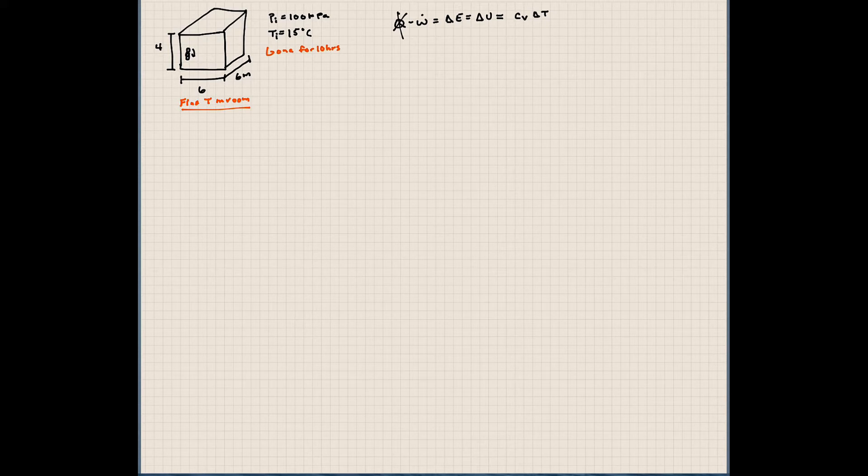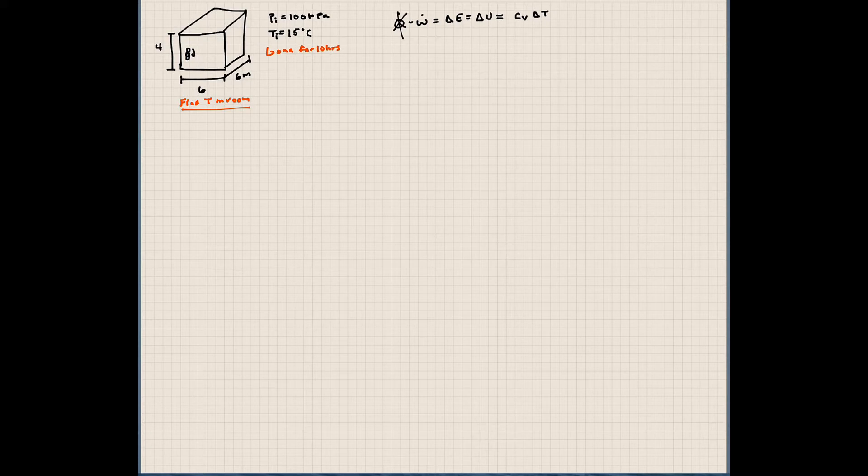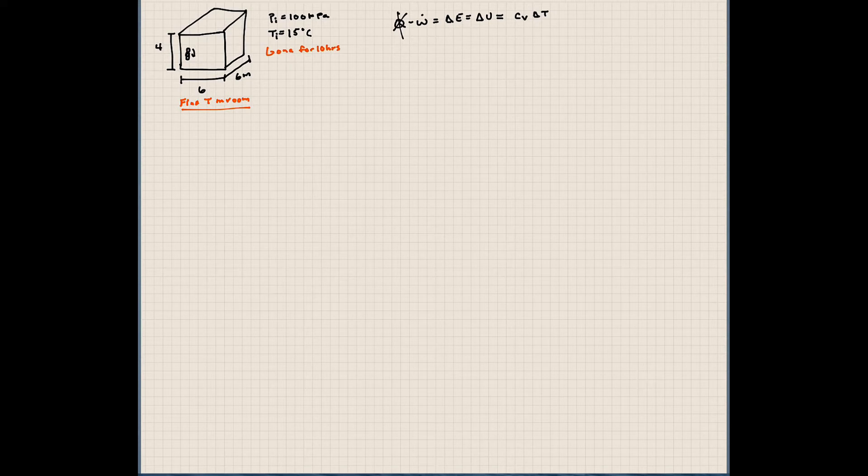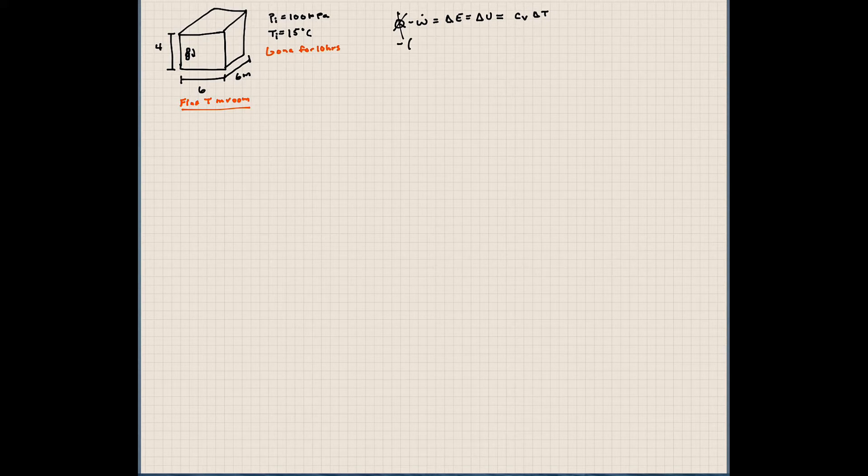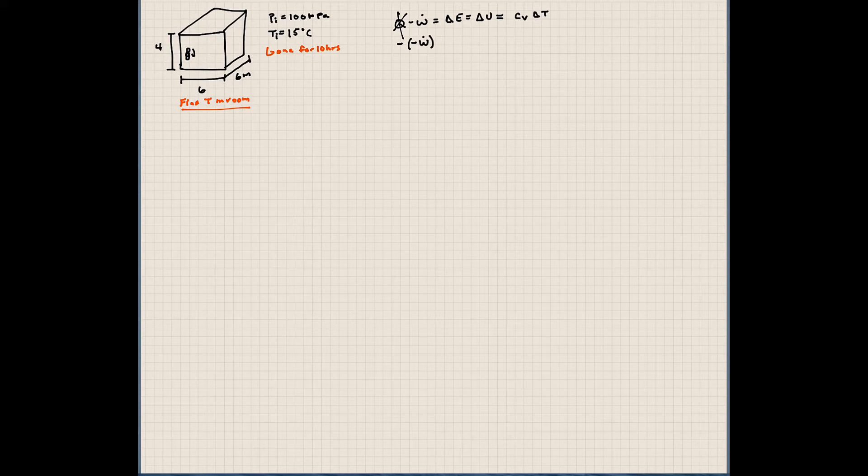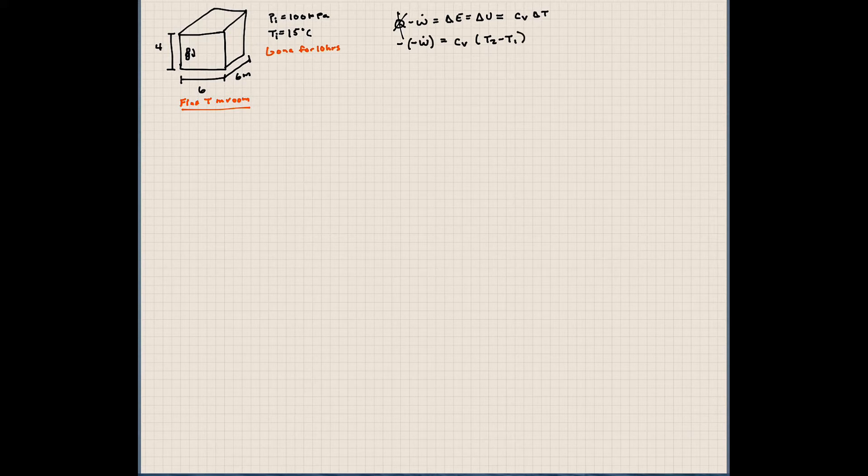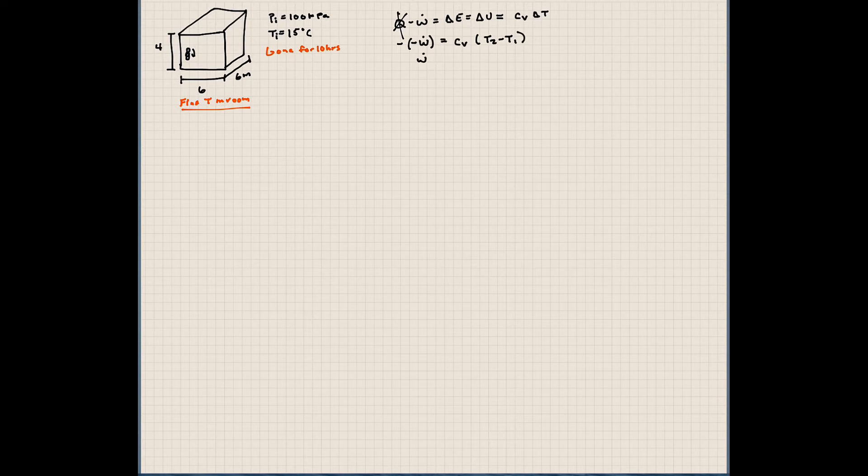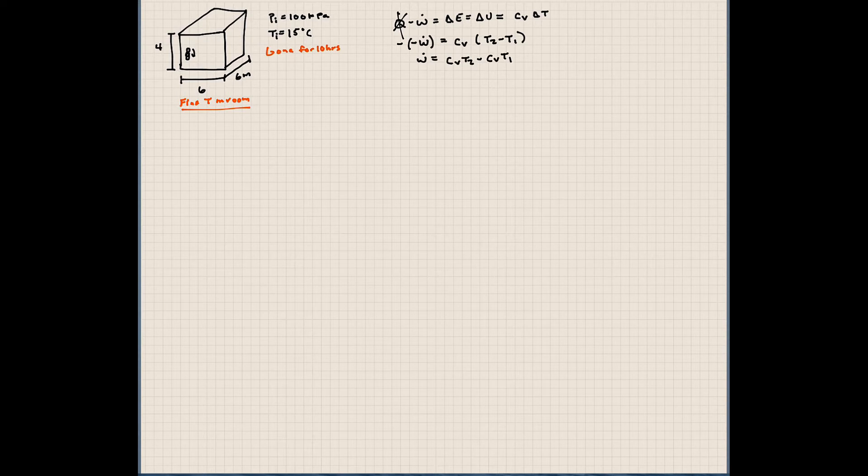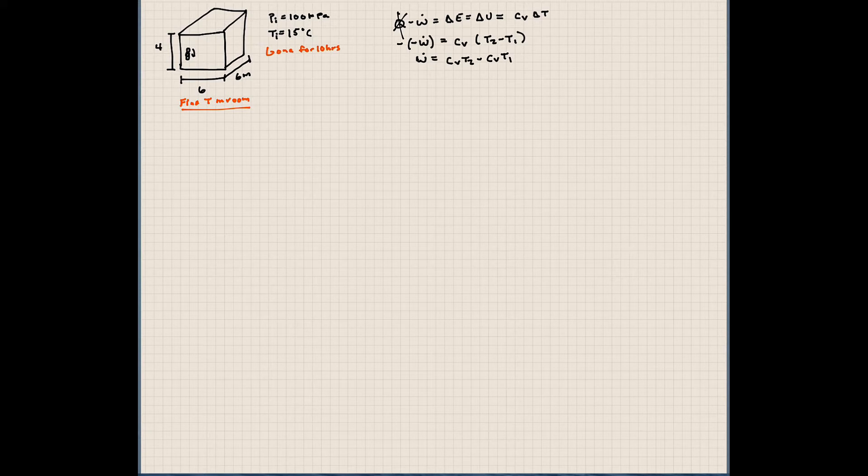How about our work? We have work being done on our system by this fan. We're going to write this as, since we are doing work to the system, this is going to be minus W. So minus from the first law, minus W since we are doing work. And that's equal to Cv times T2 minus T1. So the negative and the negative obviously cancel out.